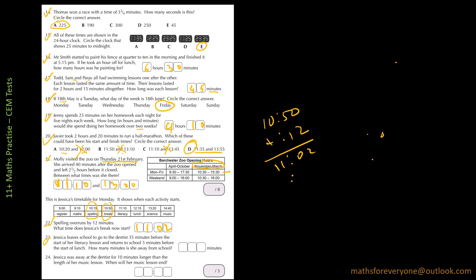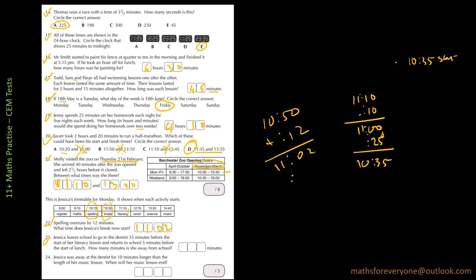The next question is, Jessica leaves her school to go to a dentist 35 minutes before the start of literacy and returns to school 5 minutes before the start of lunch. How many minutes was she away from school? So she leaves school to go to a dentist 35 minutes before. So literacy is 11:10. So 35 minutes before that, so that will be 11:10 minus 35. If I subtract 10, I get 11:00 and then subtract 25, so she starts at 10:35.